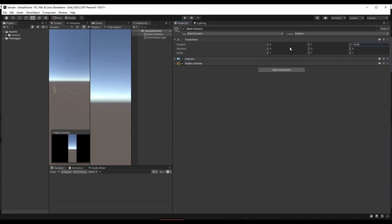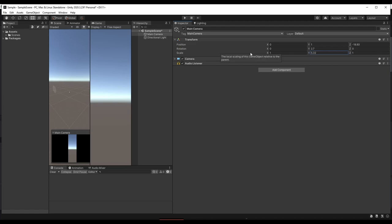A good test to check if a class follows this principle is to write a description of what the class does. If you have to use more than one verb to describe it, you probably need to break it apart.